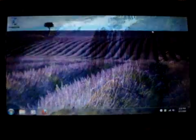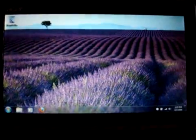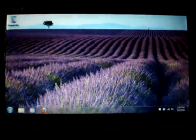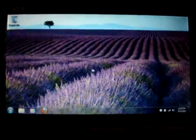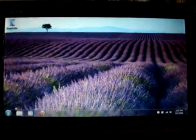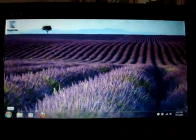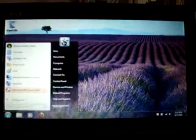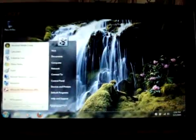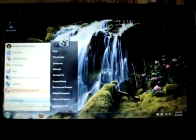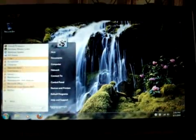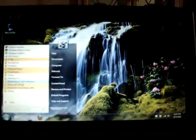This is pretty much a clean install of Windows 7. I installed a couple programs like Firefox and Office. Now I'll show you the amount of time it takes to open Office applications.